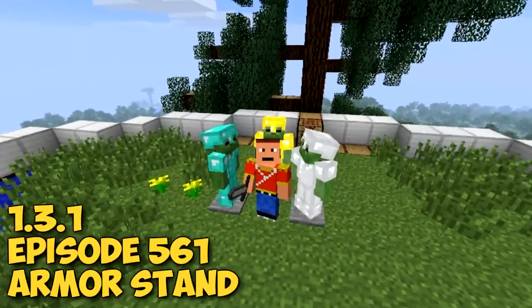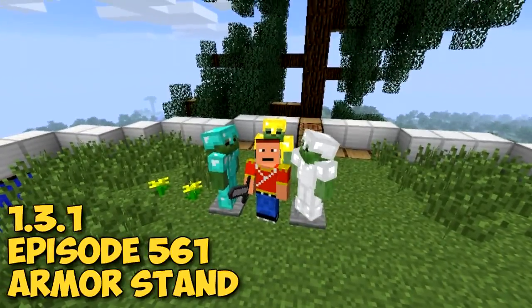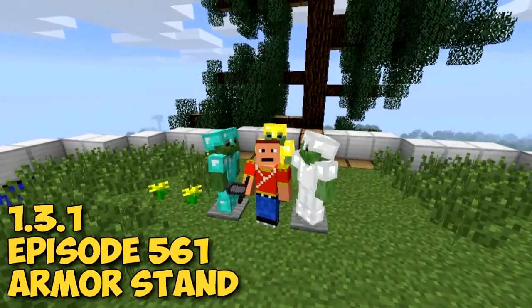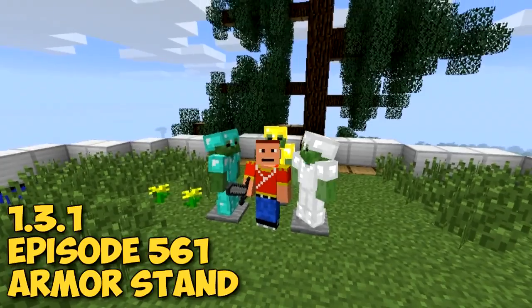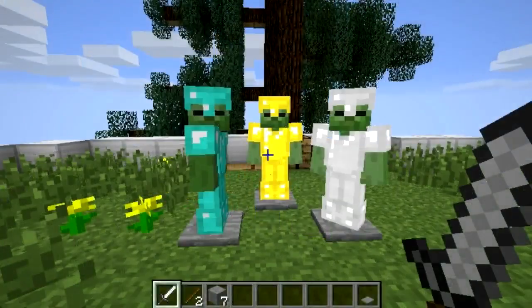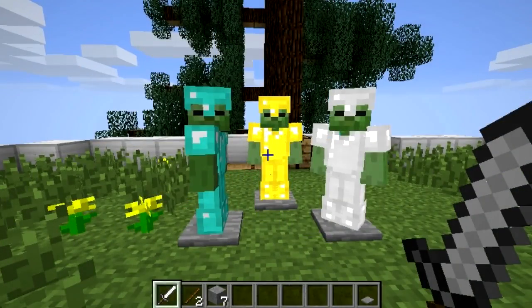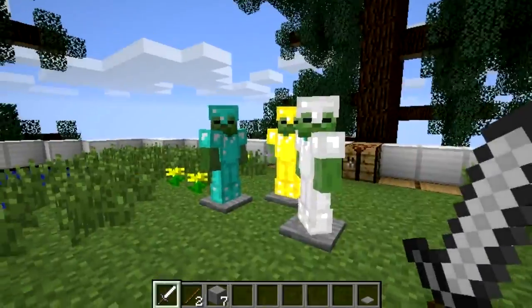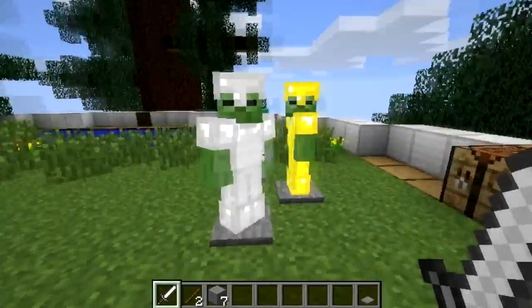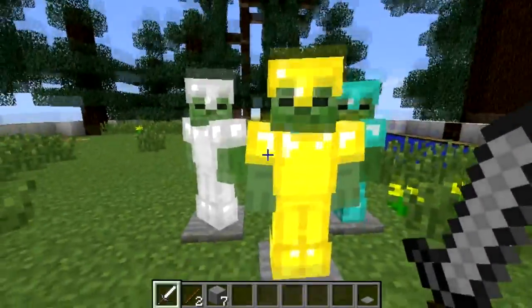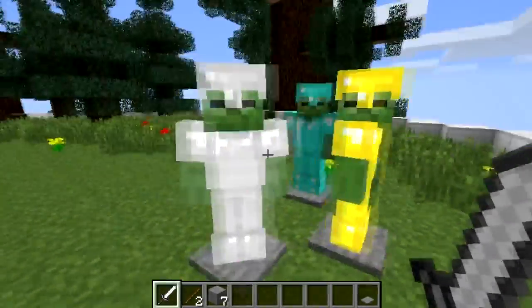Welcome guys to episode 561 of Minecraft and I'm using the armor stand mod. Have you ever wanted to display your armor that you're not actually using, or you just wanted to create nice little zombie peasants like I have over here?